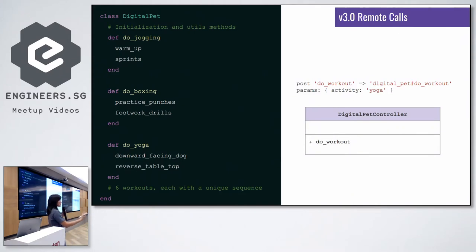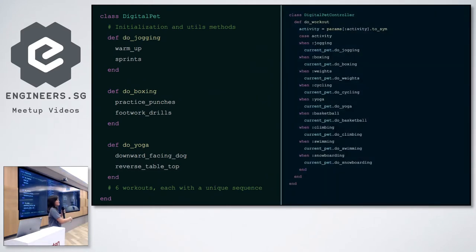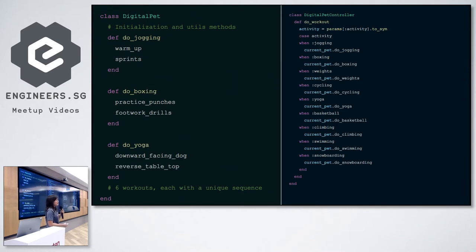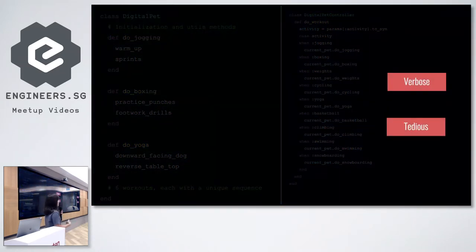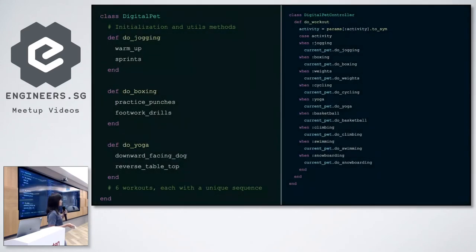Let's go step by step. The first option is a switch case — we can use switch case in every language, and it works perfectly fine. Depending on the activity passed to the endpoint, we call the respective workout method. This works, but it's kind of long, verbose, and tedious to write. Is there a better way? Since we're Ruby developers, it turns out there is. Let's look at the code again and identify patterns.